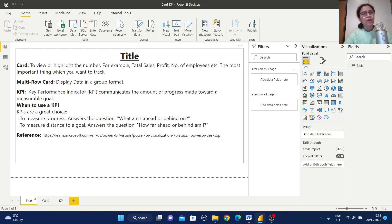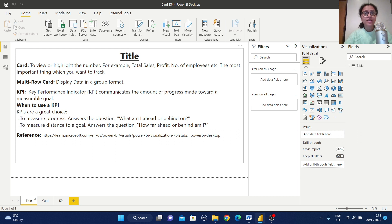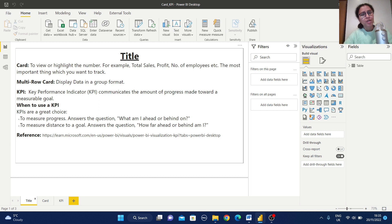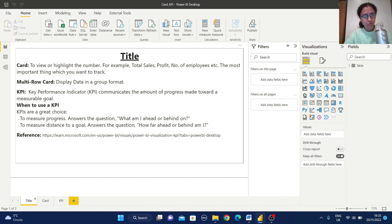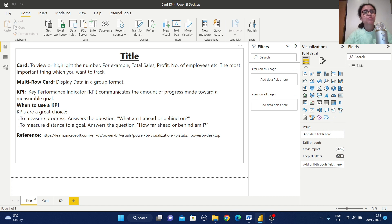What is multi-row card? It will display the data in a group format. That means it is another type of card view but where you can display multiple information in a group format. Another is KPI. What is the full form of this KPI? Key Performance Indicator.